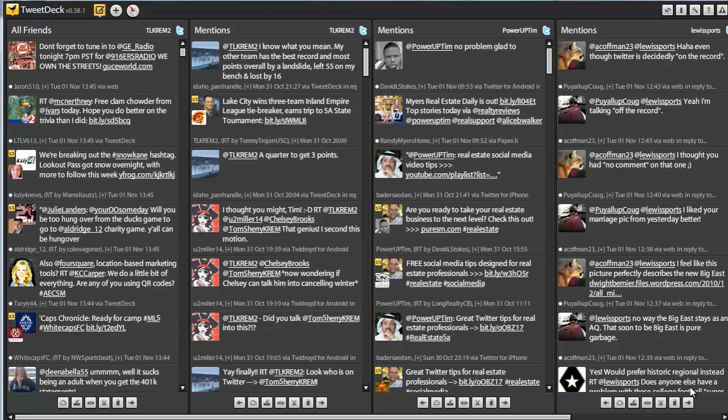The biggest complaint that I hear is that it's really hard to juggle all of your social media accounts. And since you need to use Facebook, Twitter, LinkedIn, Google Plus, and YouTube to have an effective social media strategy for your real estate business...